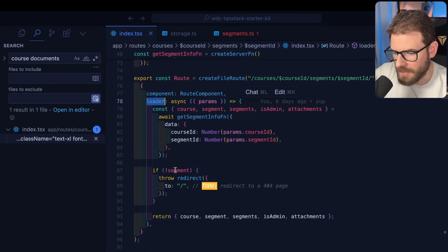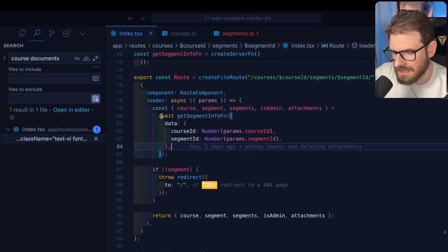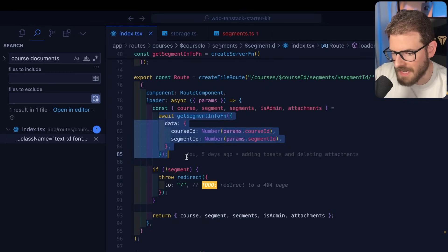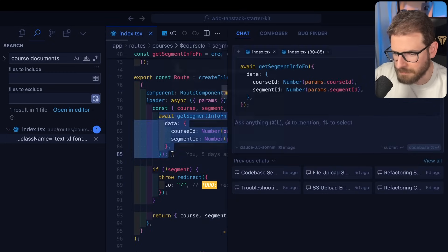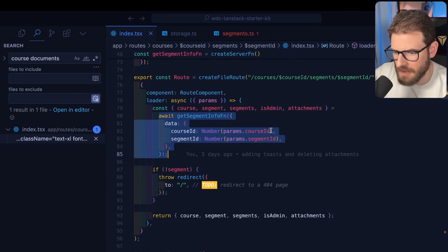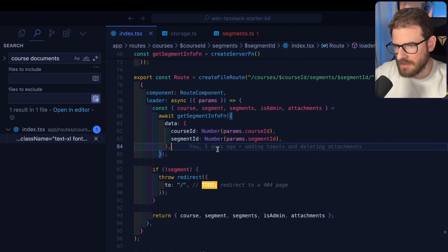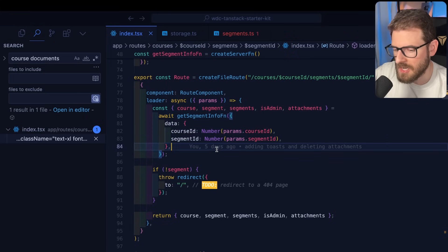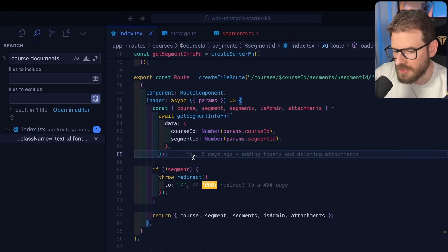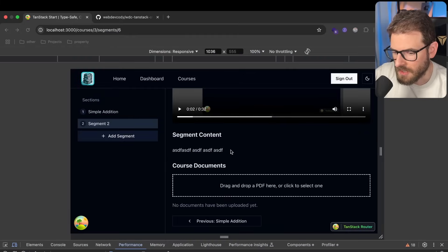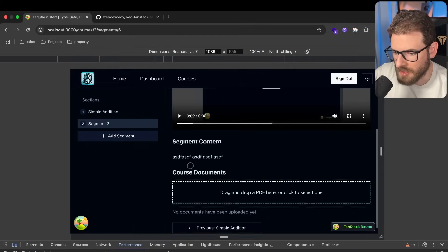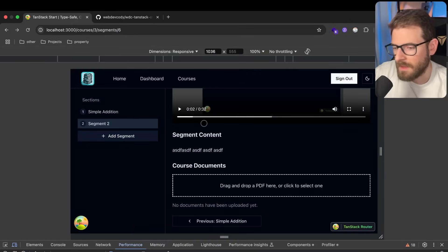This is going to cause TanStack to basically refetch all the information that's in our loader. If I go to the loader up here, this is getting like the segment information. And so we basically say router.invalidate so that behind the scenes it's going to fetch the new information. And then the UI should basically refresh with the new information here.